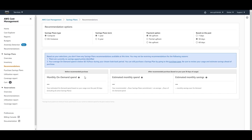In the Recommendations section, AWS will show savings plan recommendations based on your actual usage. Larger companies using hundreds or thousands of instances will obviously see recommendations. In our case there are no recommendations, either because we have no savings plans yet or our average on-demand spend is below $0.10 per hour during the chosen look-back period. You can still purchase savings plans via the purchase page, but you should review your usage and estimate savings beforehand.